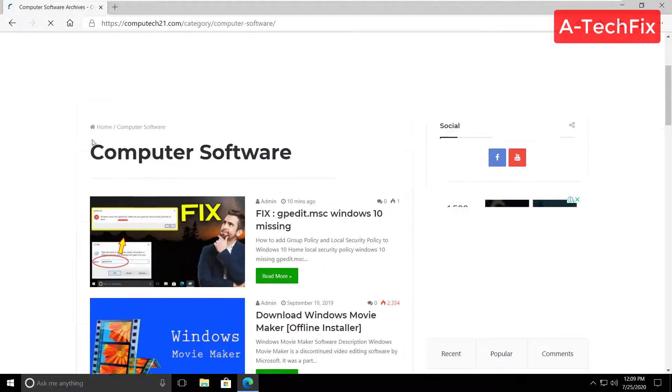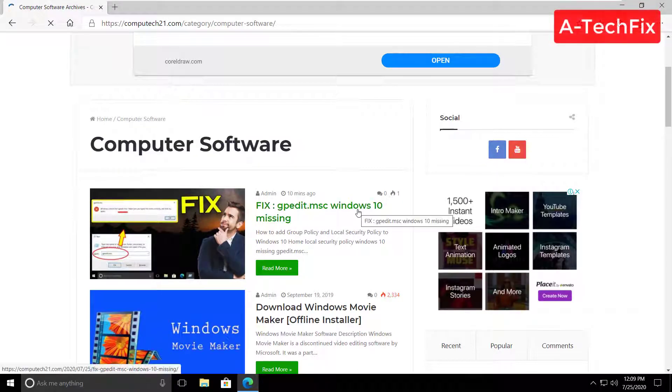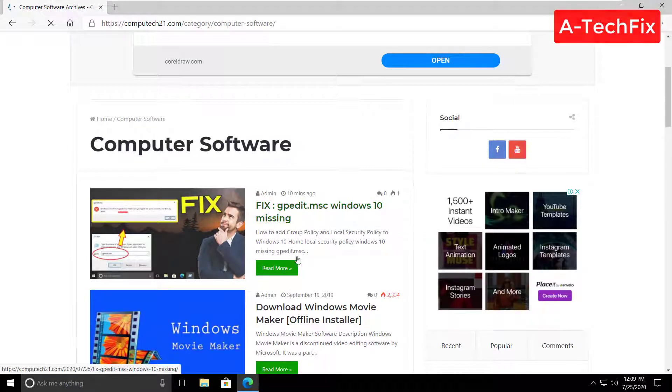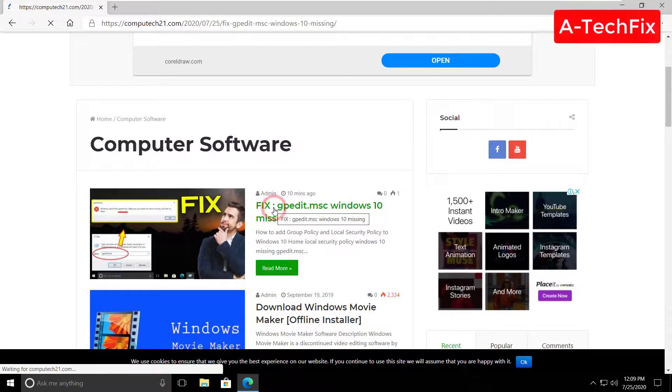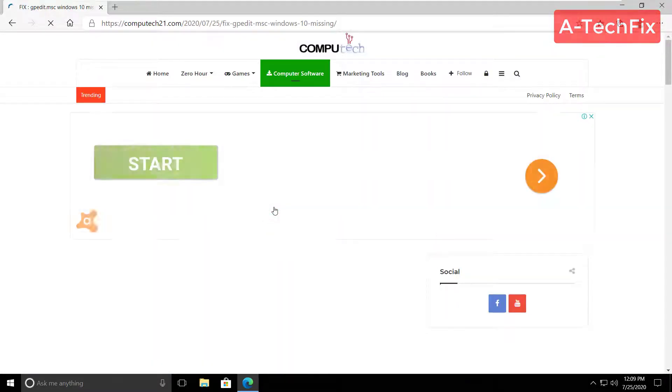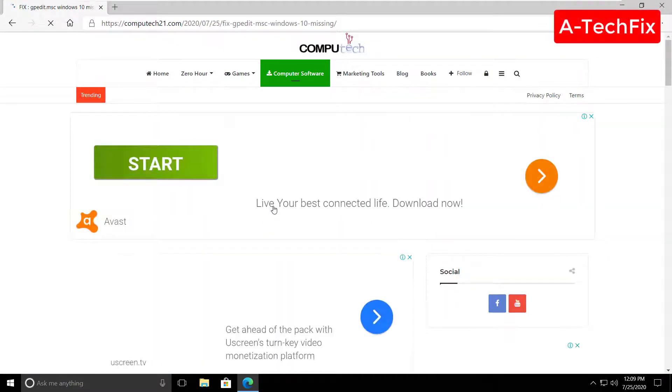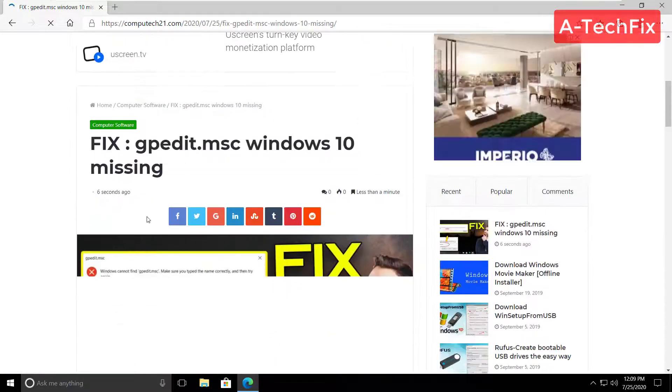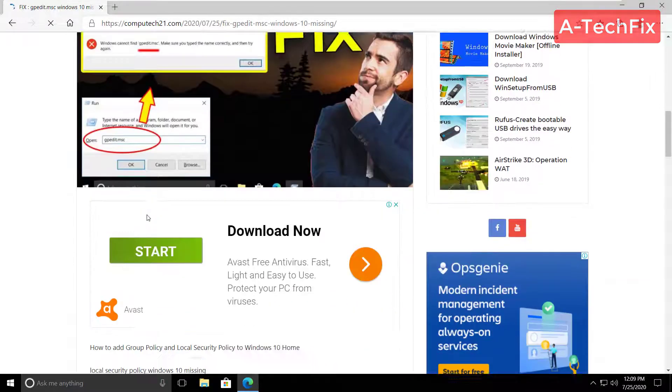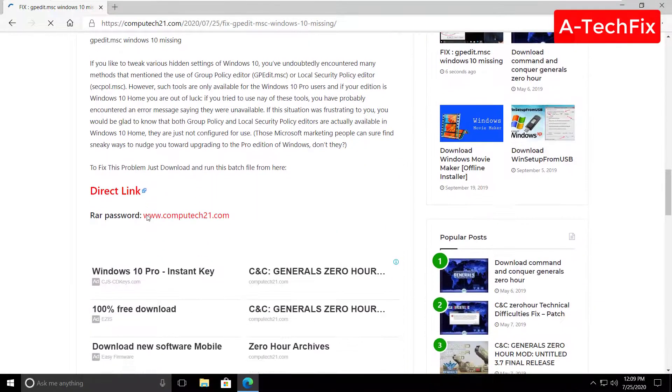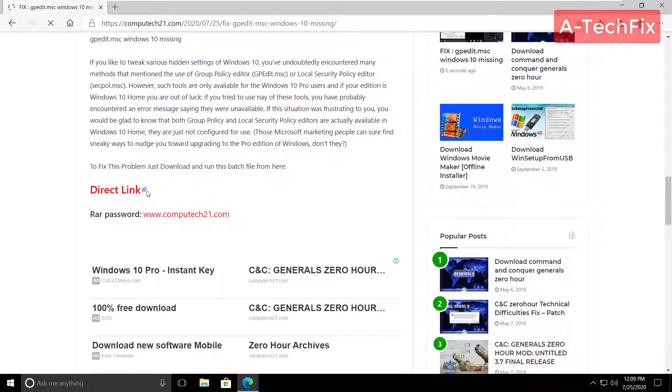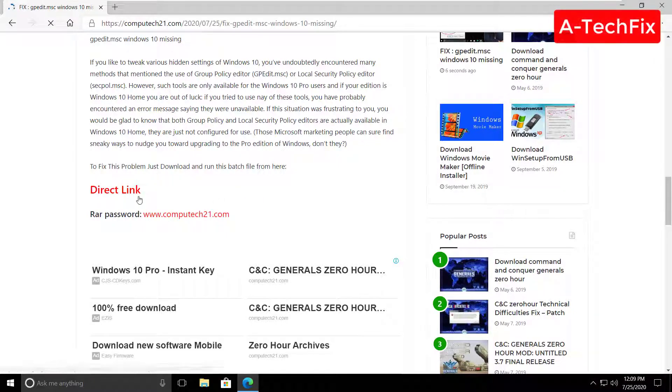Fix gpedit.msc Windows 10 missing, click here, scroll down. Here we have a batch file, download from here, direct link, click link.